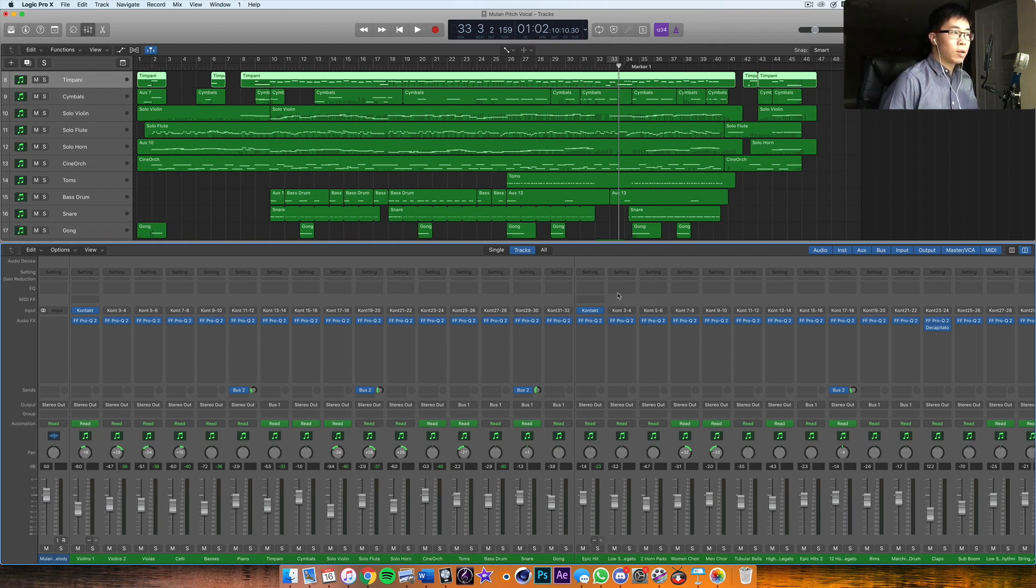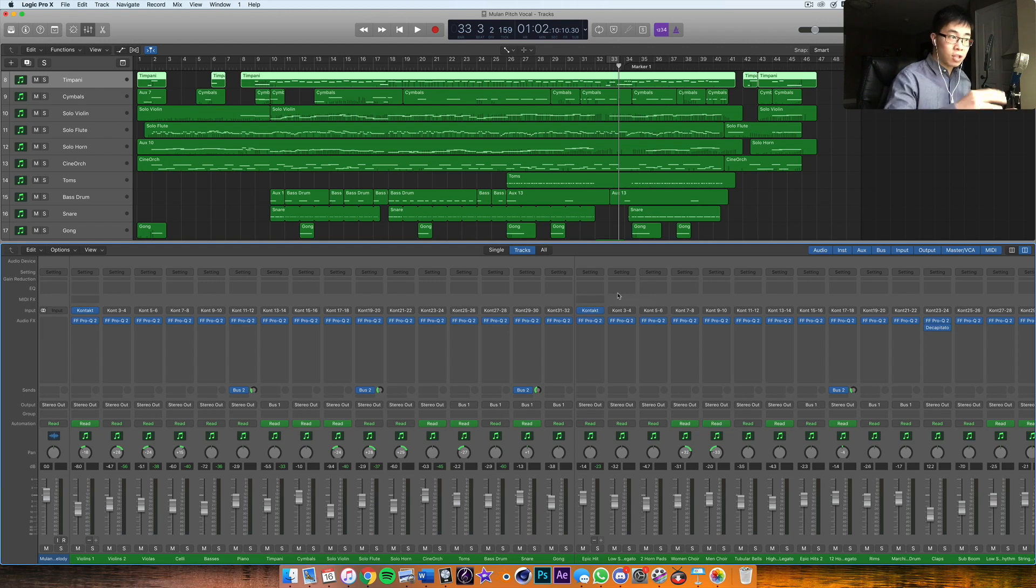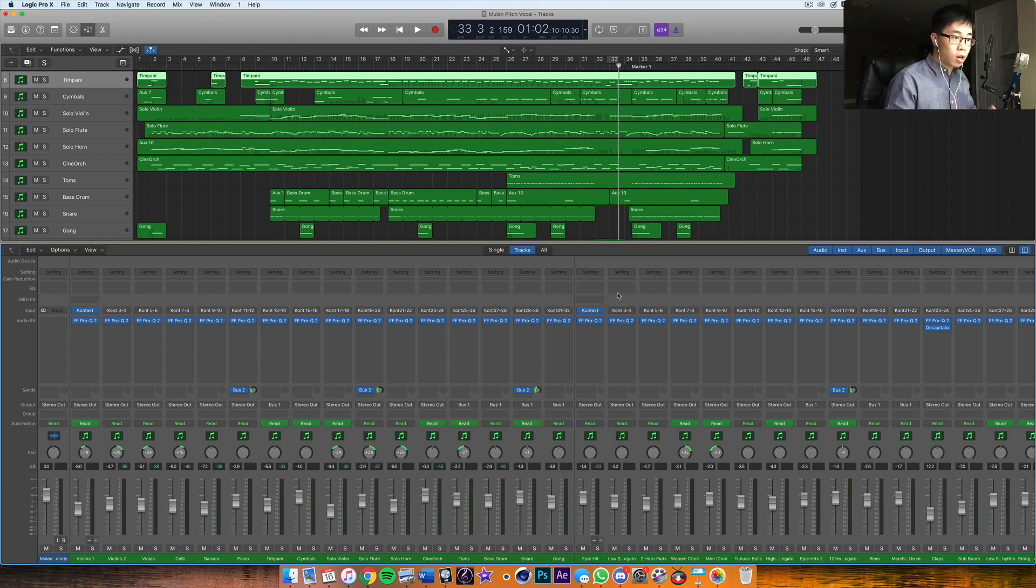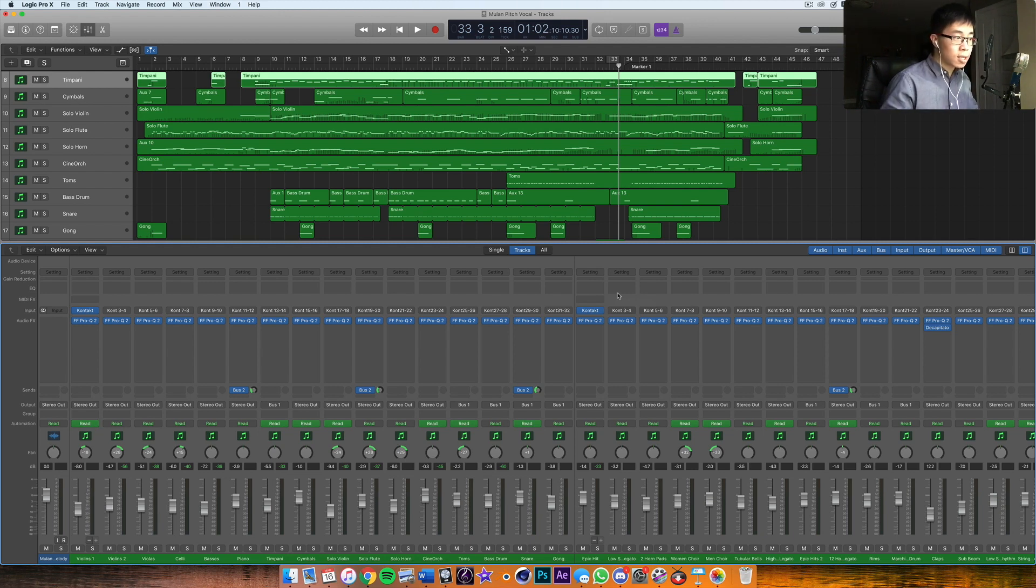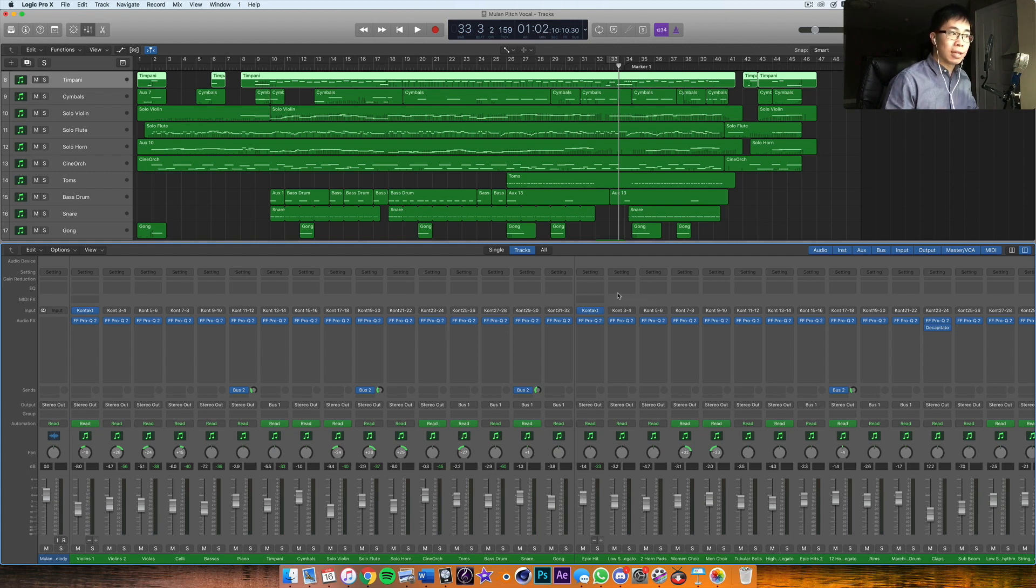The thing about orchestral music is that there are a lot of dynamics—lots of soft parts, lots of loud parts. So what part do you start with, and which part do you use as a reference for your balance for the entire song or piece? The general rule is to kind of go with the loudest section.